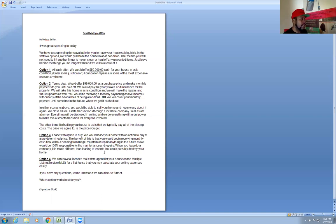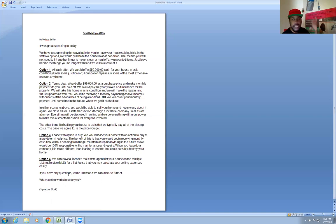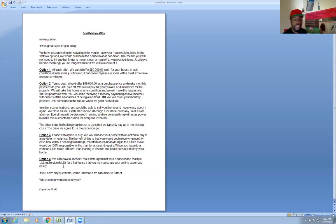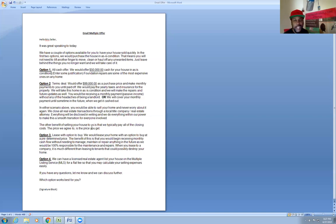There you go. You ask them which option works best. Put your signature block, your phone numbers, contact, your website, all that good stuff. Make them feel good to do their research on you if they haven't done it already to let them know that you're legit. So this stuff only works if you're legit. You can't quit. If you're legit, too legit to quit.